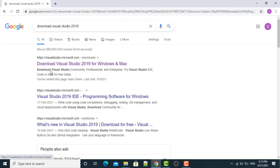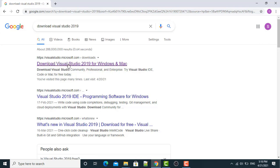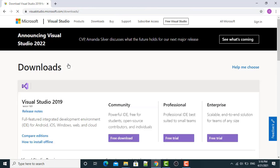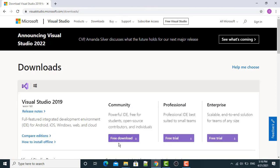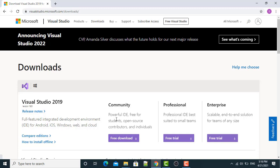Then you have to click this link, Visual Studio Microsoft dot com slash Downloads. Click this link. Now, then I will click this Free Download, Community Version Free Download. Click this.